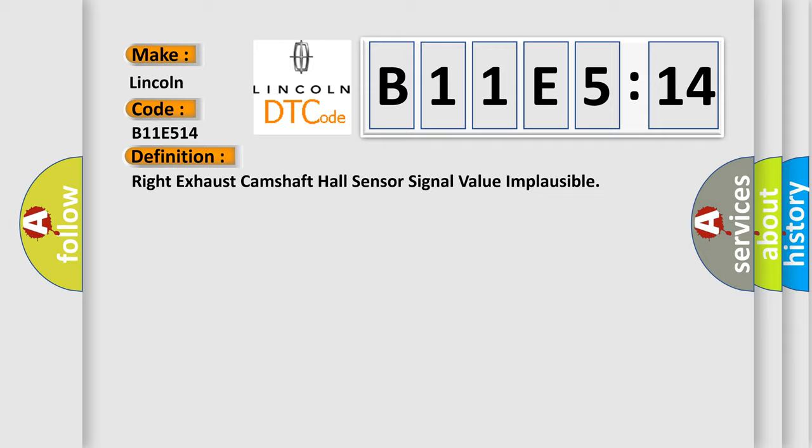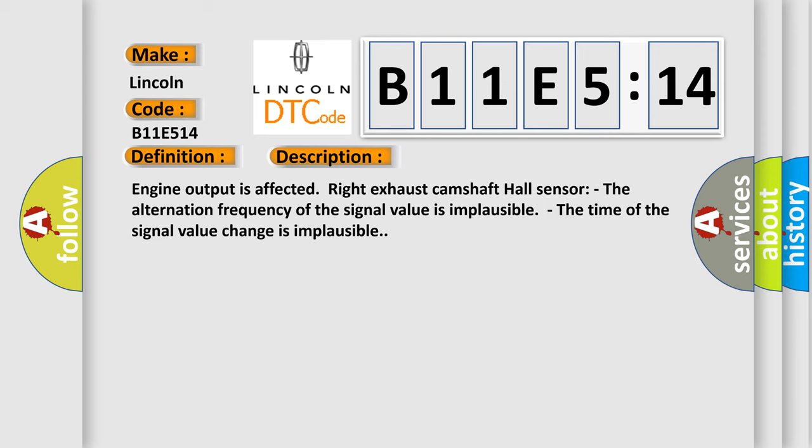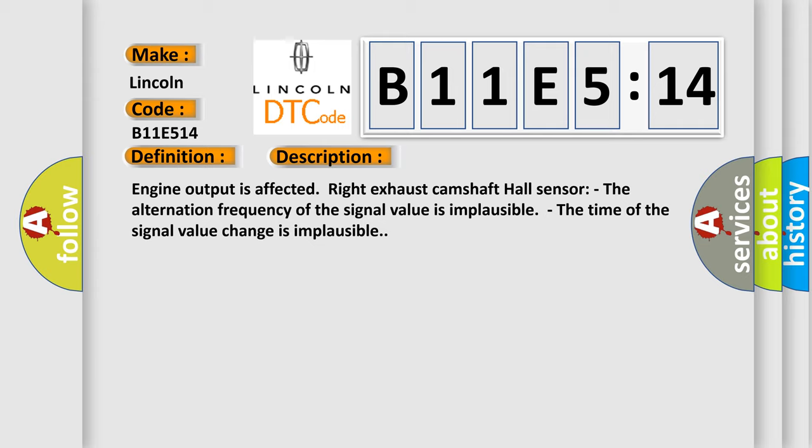And now this is a short description of this DTC code. Engine output is affected. Right exhaust camshaft hall sensor. The alternation frequency of the signal value is implausible. The time of the signal value change is implausible.